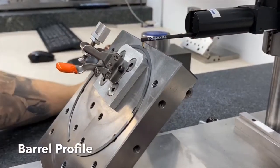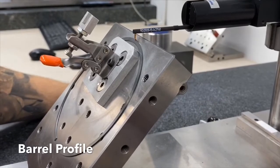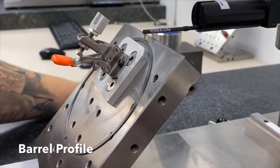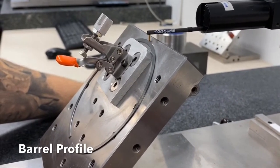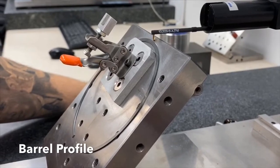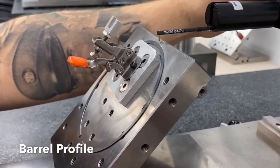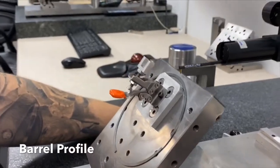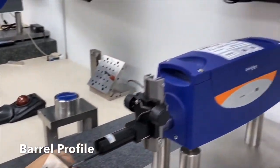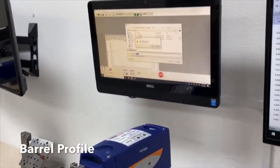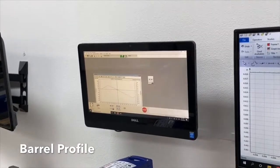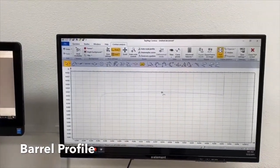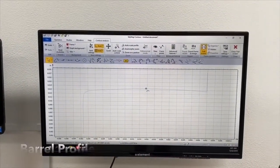I bring the stylus down, touch off, and you'll see the stylus drag up and over. Our profile will appear on the monitor. I'm going to save it so then I can analyze it. And as you can see here, we have a uniform barrel.